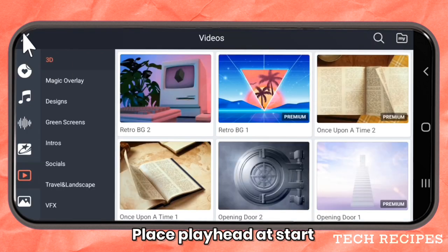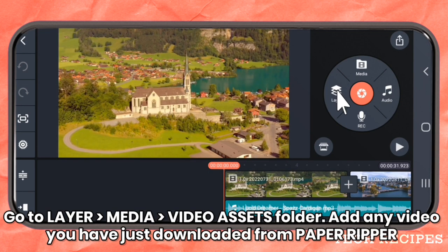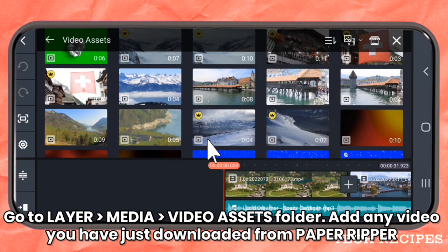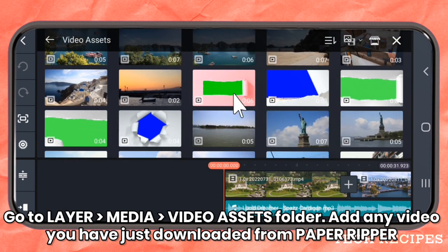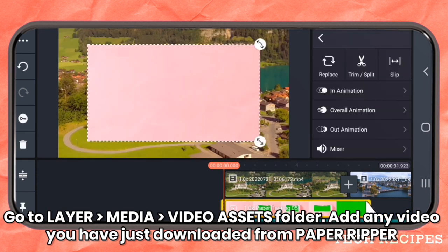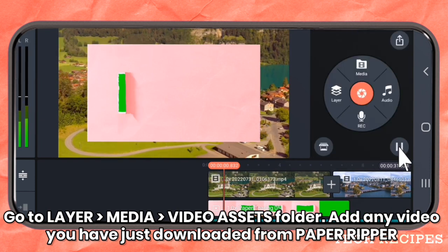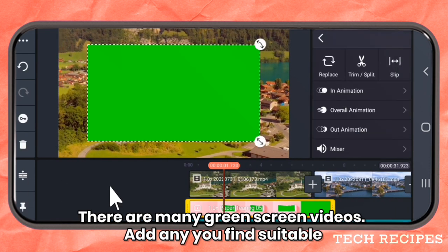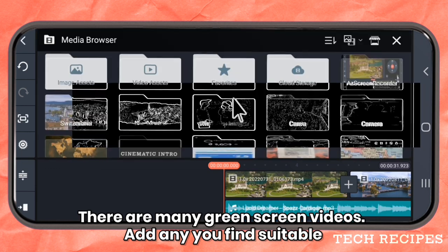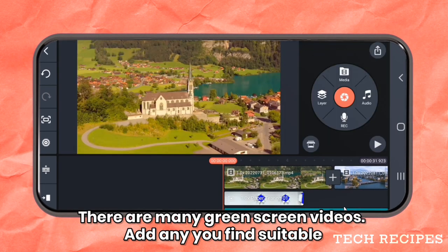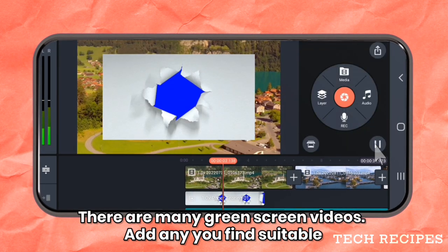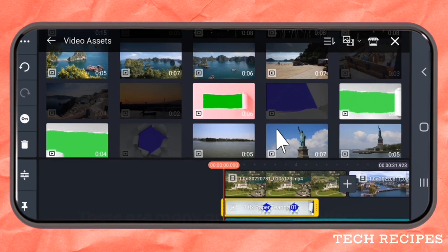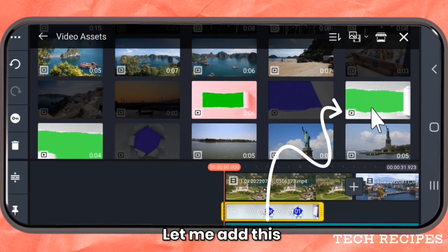Place the playhead at the start. Now go to Layer, tap Media, and tap the video assets folder. Add any video you have just downloaded. There are many green screen videos — add any one you find suitable.